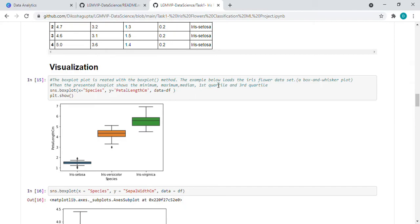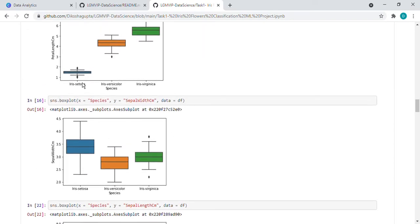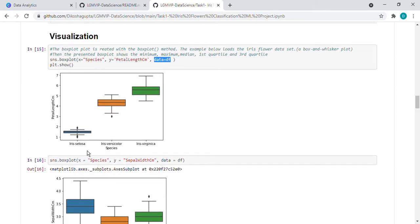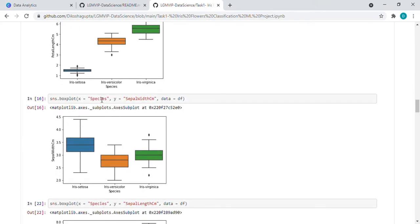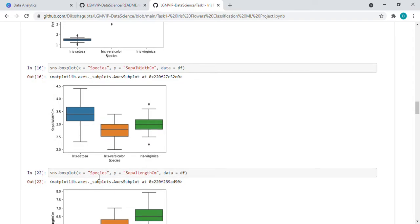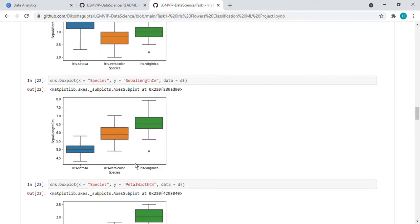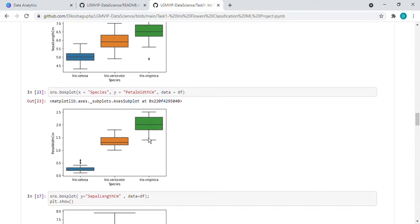So we are comparing species and petal length. So on the x-axis, we have given species and the data is df. So it shows like this. Again, the same way we have that with petal width, then species with sepal length. Individually, I just visualized all this so that I can see the box plot.